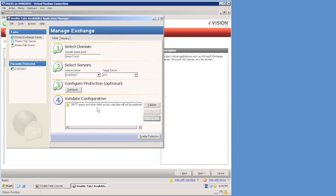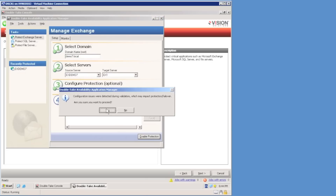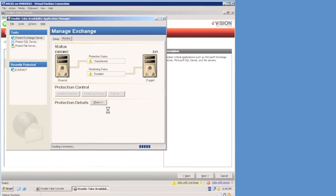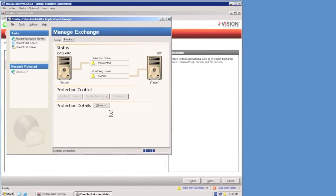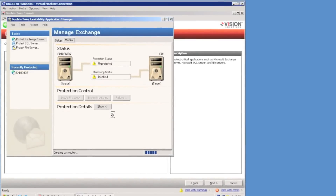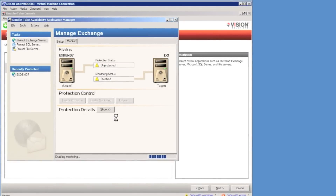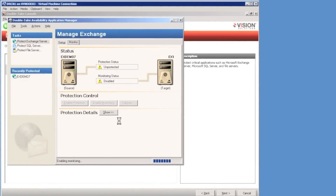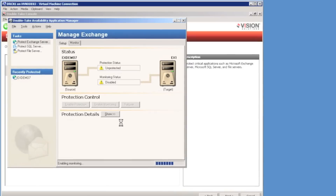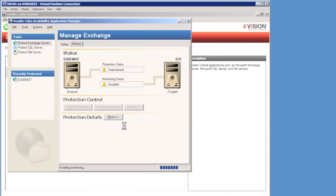The warning about the SMTP queue can be safely ignored. The final step is to enable protection. Double Take is going to create the replication set containing the exchange databases and log files, and create a connection between the source and target server. Finally, Double Take will create a service on the target exchange server to monitor the source for uptime and report any failure, or invoke an automatic failover if configured. Once data is synchronized between source and target, the mirror becomes idle and will continue to replicate — the exchange server is protected.